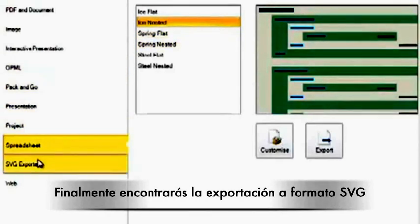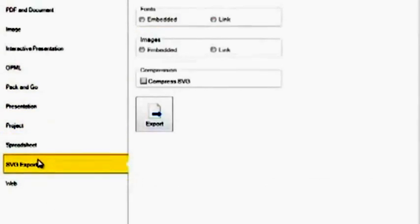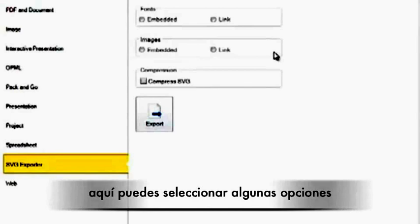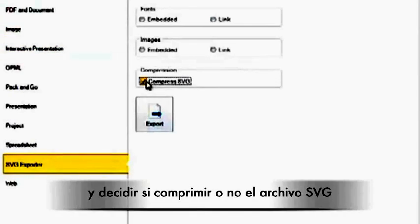Finally, we have the SVG exporter. Here you can choose the top options and you can also choose whether or not you wish to compress your SVG. You can then click Export.